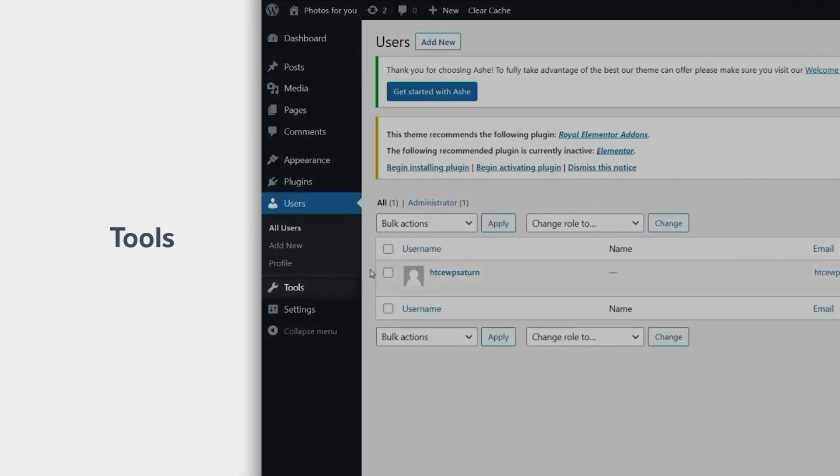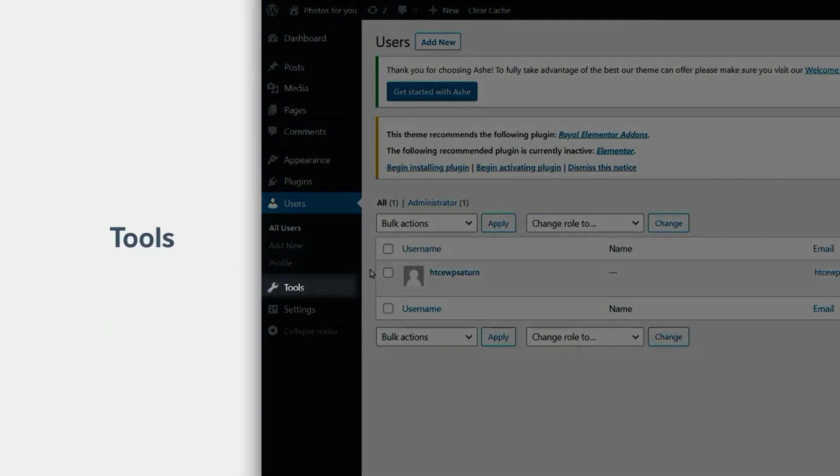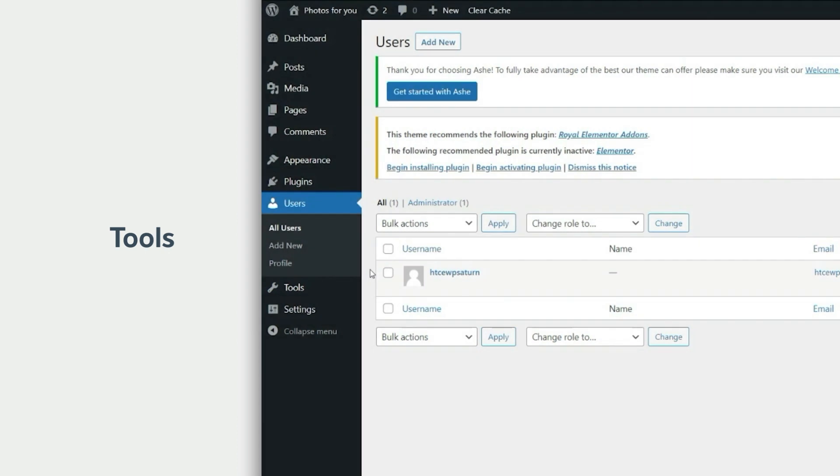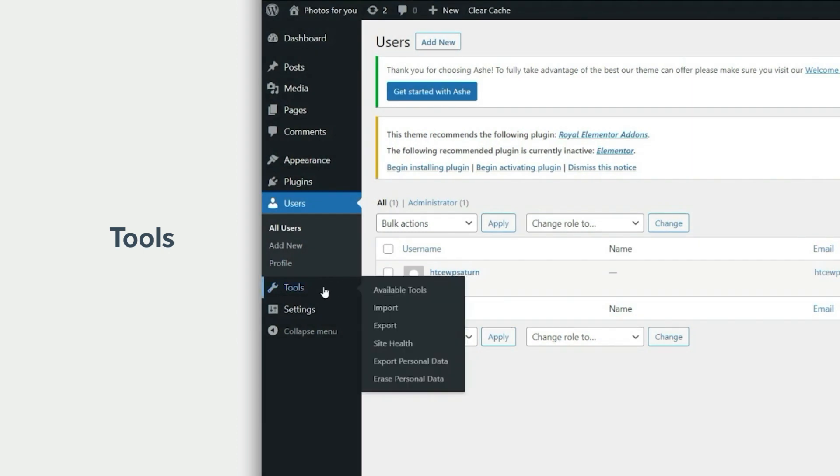Tools give you the option to import or export all of the content on your website: Posts, Pages, Media, and Comments.